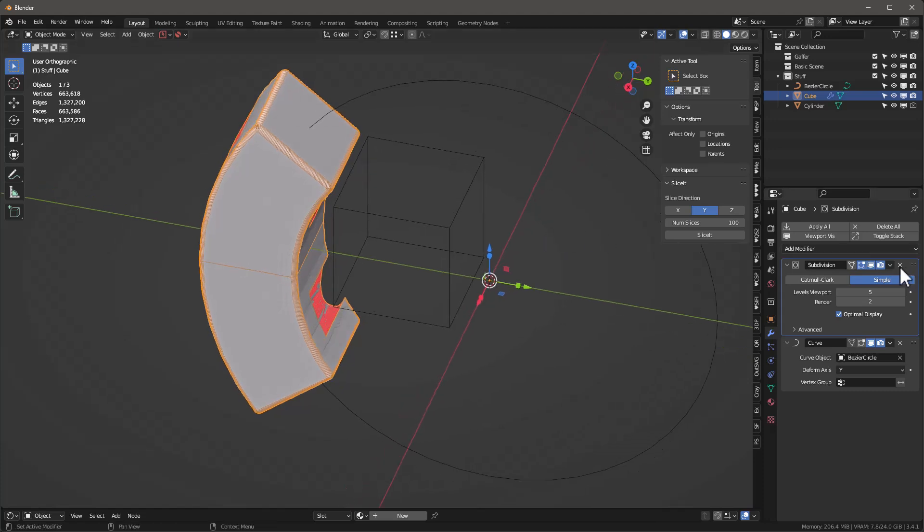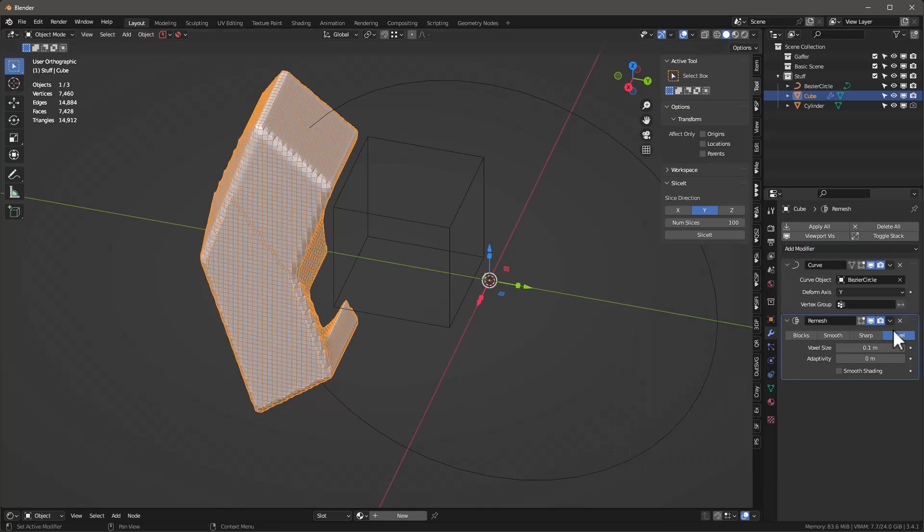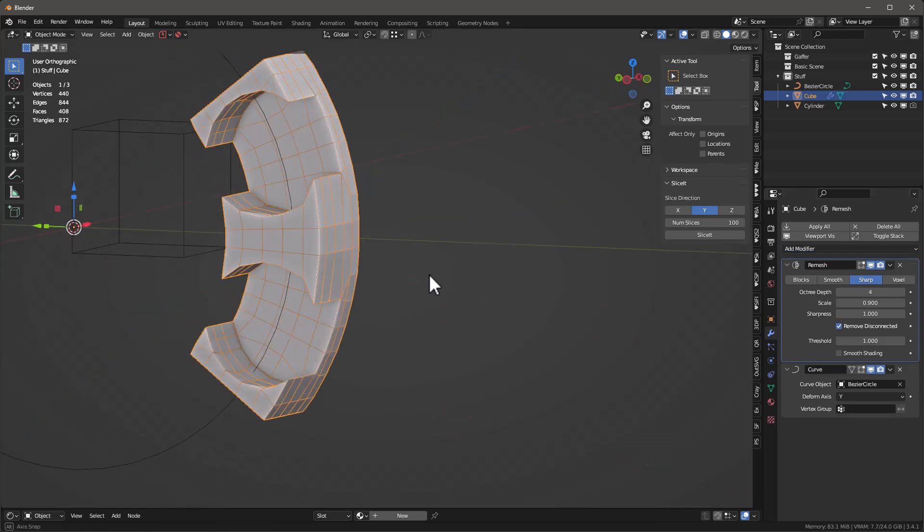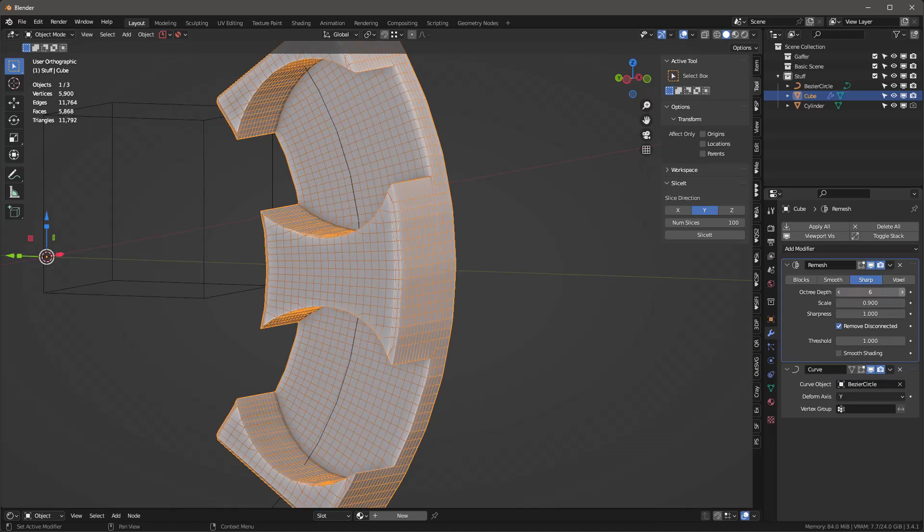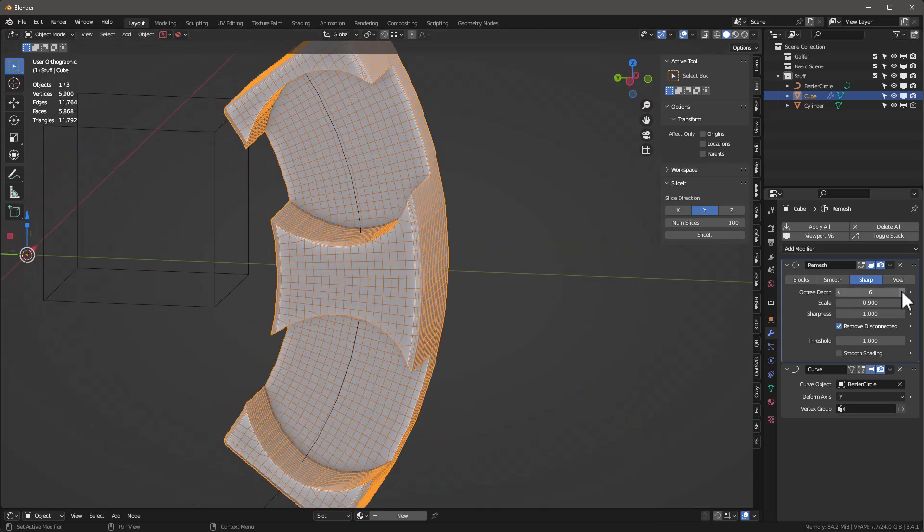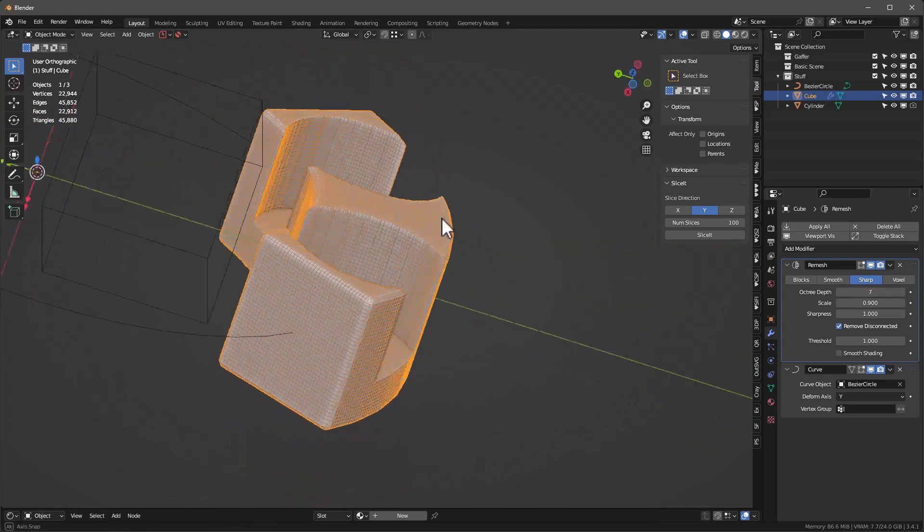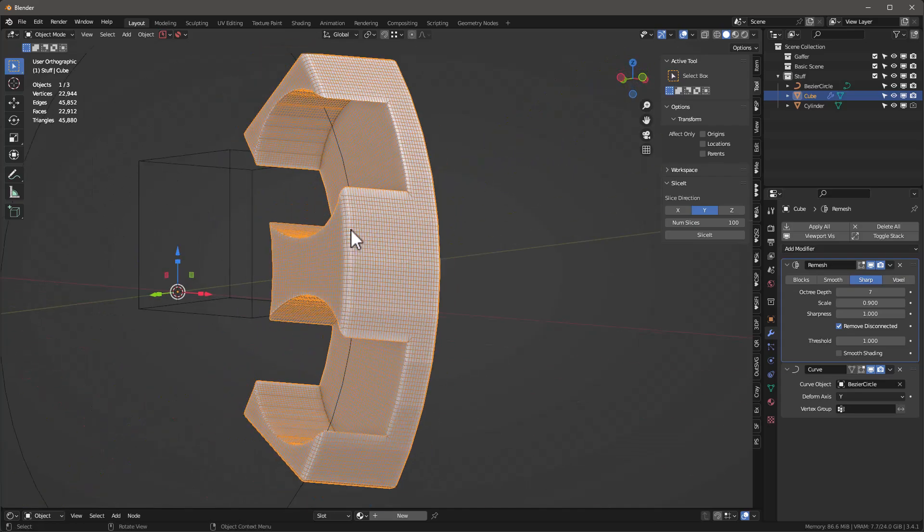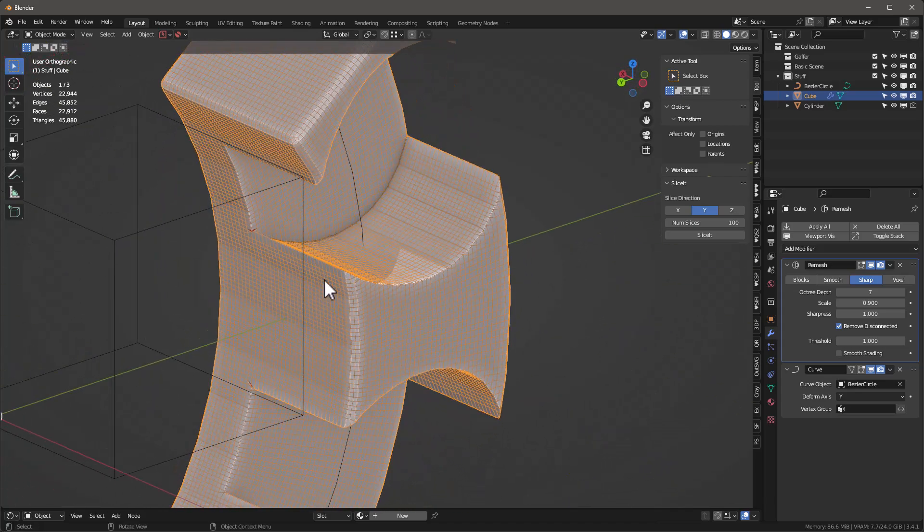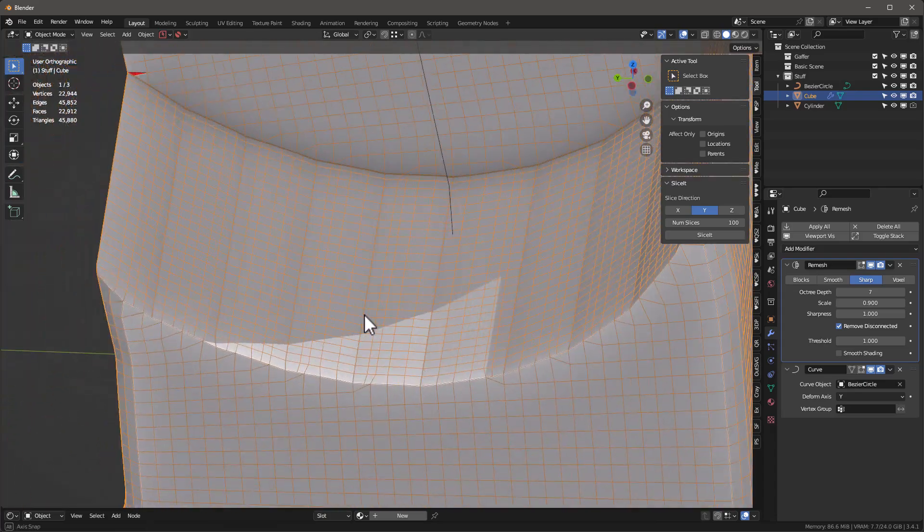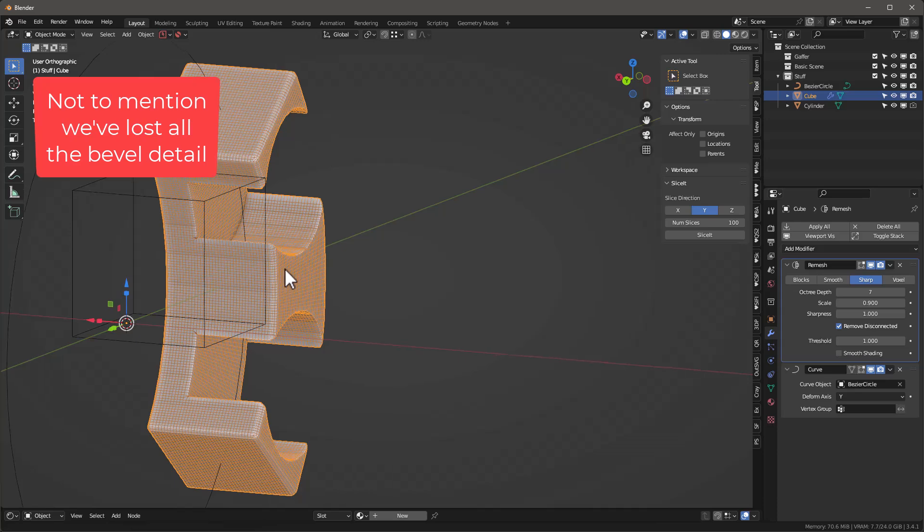Another way would be to use a remesh modifier. We'll go into sharp and let's put this above this as well. It curves a little bit, but as we start adding more detail, if we want to get smooth enough, we're going to have again a ton of faces - like 45,000 faces. Not to mention there's a little bit of artifacting going on in these areas. So that doesn't really work as well either.